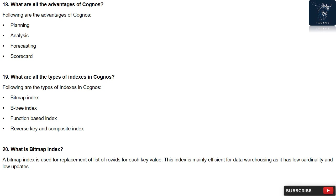Question 19: What are all the types of indexes in Cognos? Following are the types of indexes in Cognos: Bitmap Index, B-tree Index, Function Based Index, Reverse Key and Composite Index.